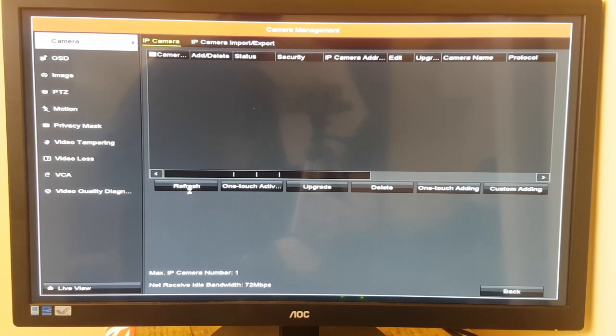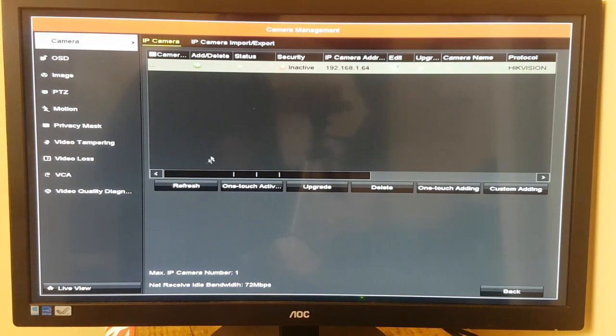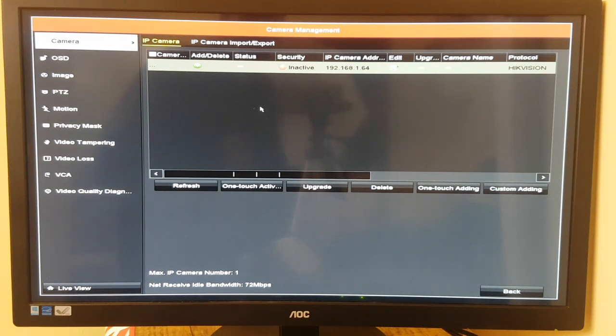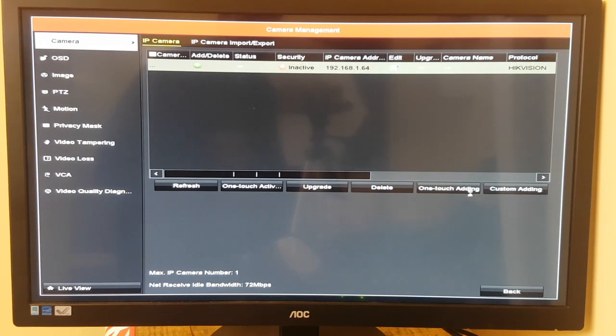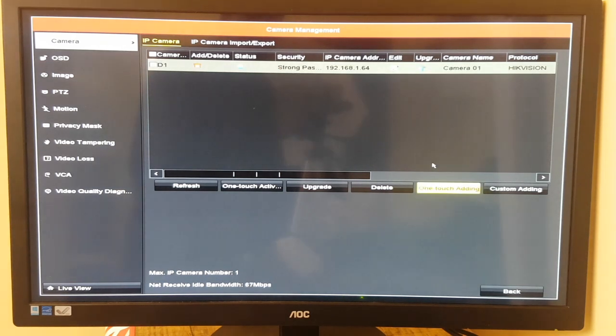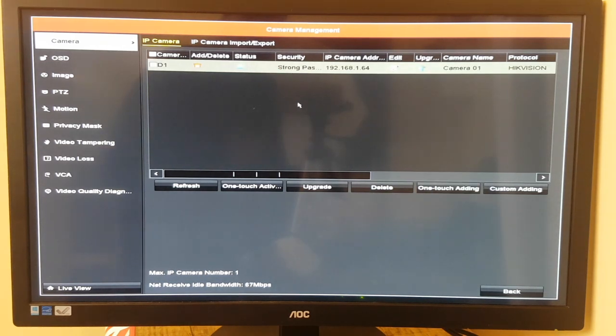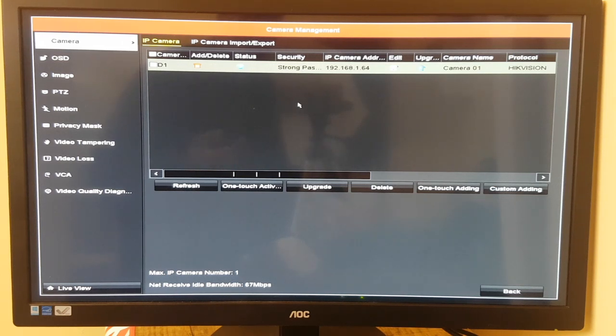Do a refresh, see if it picks it up. There, it picks it up. In some instances I've noticed you can go to one-touch adding to register the device, the IP camera. And once it's registered...